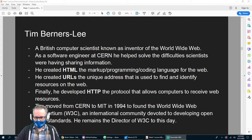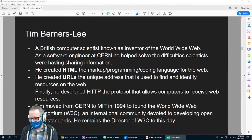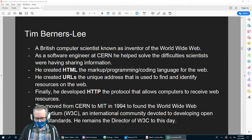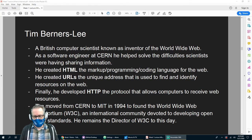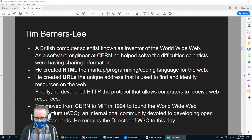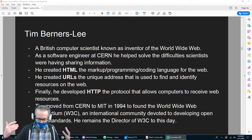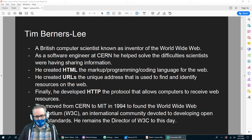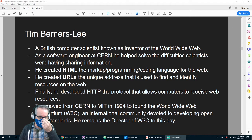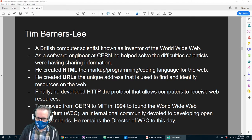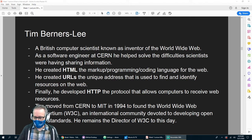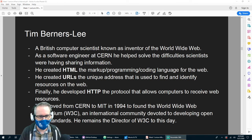He saw that scientists were having difficulties sharing information — they'd have to write a paper and wait for it to be published, or if they wanted to work on something at the same time they'd have to make phone calls. There wasn't any easy way to share a document. So he created something called HTML, which is a programming language you use to put stuff on the web.